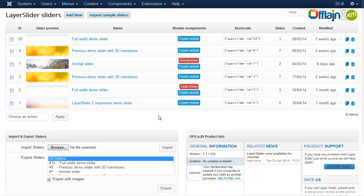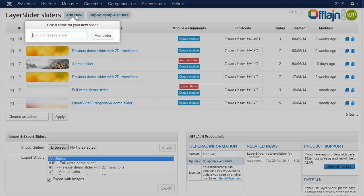Hi, now I'm going to show you how to create a fixed background layer slider. So add new slider.